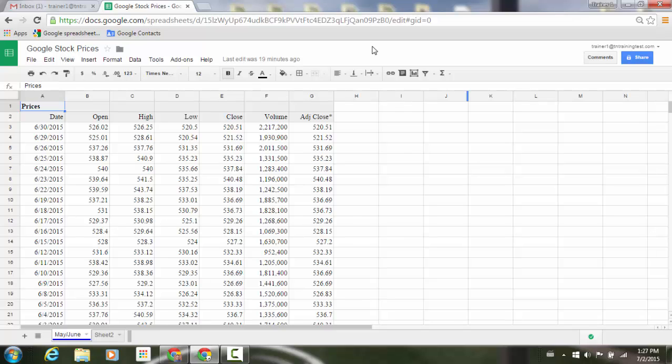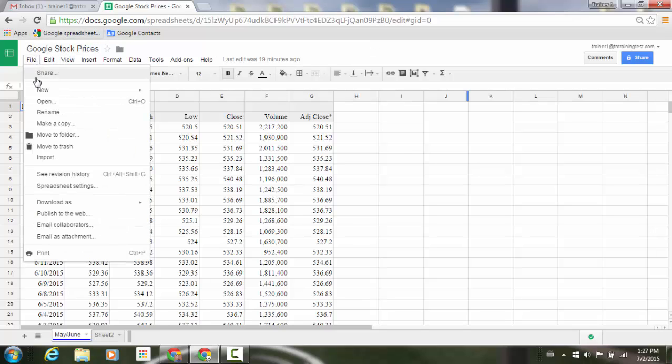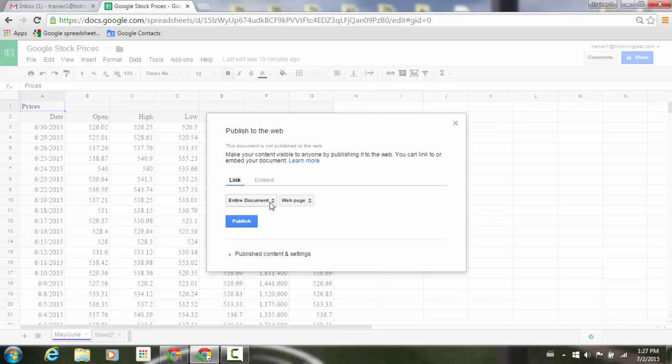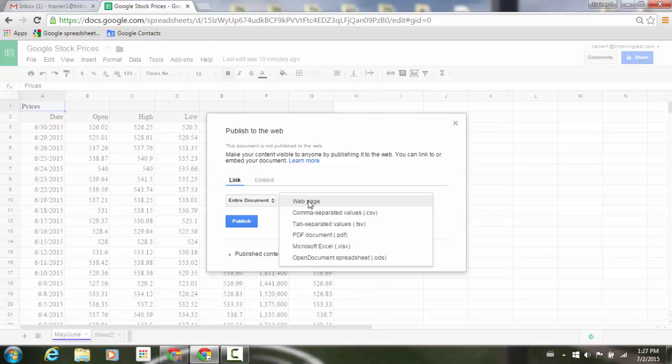We're in a spreadsheet here and I'm just going to go up to my file menu. And if I go down to publish to the web, you'll notice that underneath link, I have entire document. And then to the right of that, I have my different areas that I can click into. Here's where those additional areas are going to be located, such as my web page.